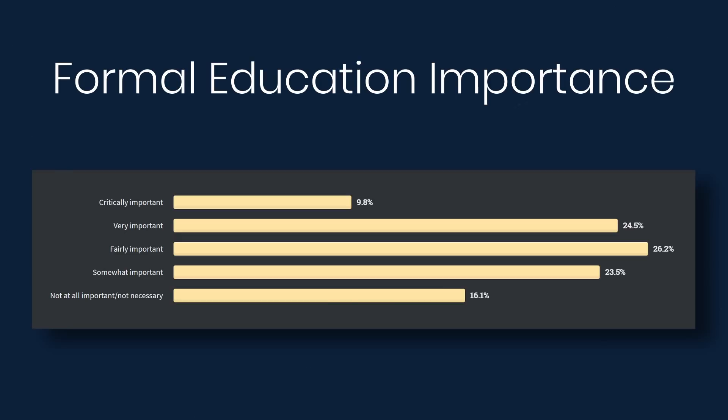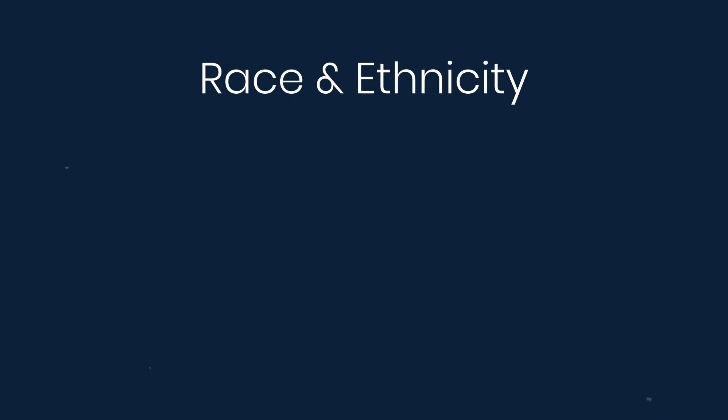In my mind, this proves that a college degree is not a requirement to become a developer, but I'm not saying that you should not get one. Next, we'll look at demographics.